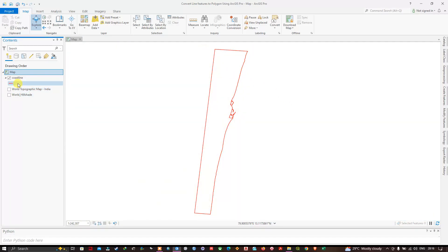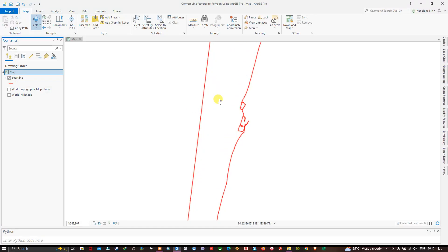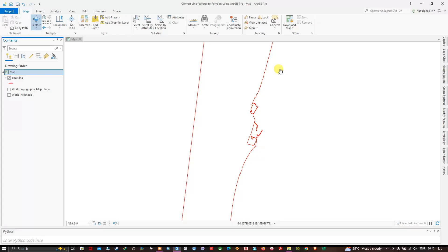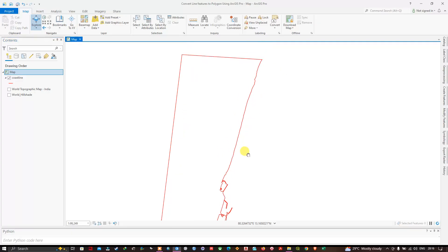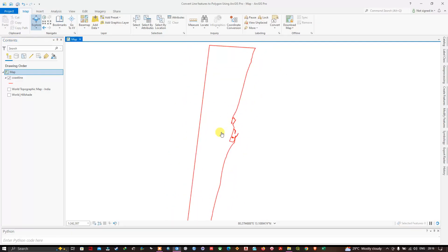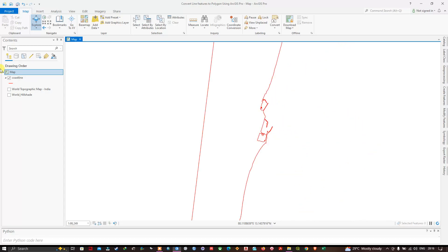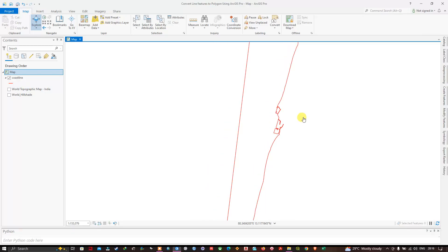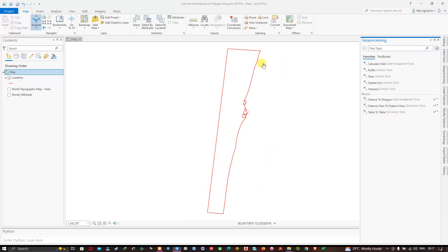This is a line feature. You can see it looks kind of like a polygon, but it is a line feature. You can also see in the symbology section — in the Contents panel — that it is a line feature.